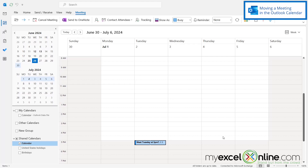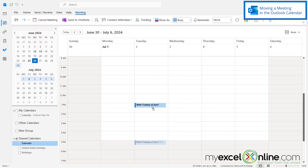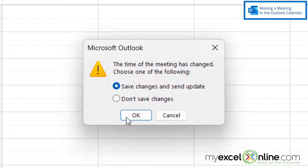Here I am in my Microsoft Outlook calendar. Let's say I have this meeting right here at five o'clock on Tuesday, and I realize I don't want that meeting at five o'clock — I think I'd rather have it at one. Well, it is really simple. I can just click and drag it to one o'clock.